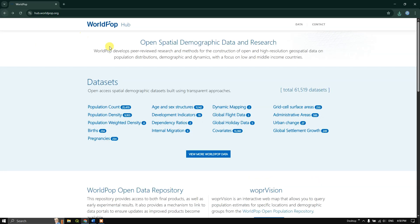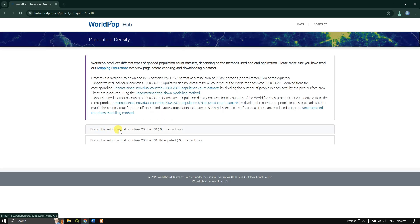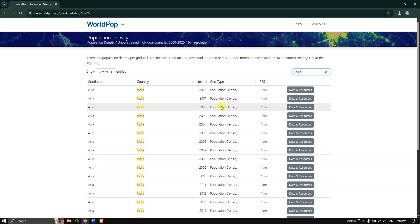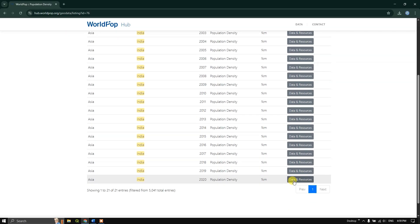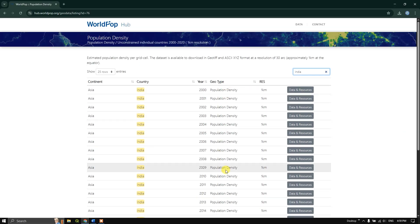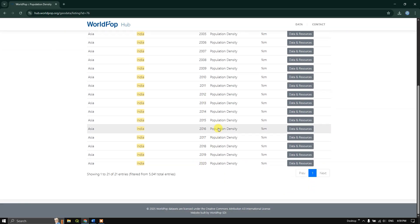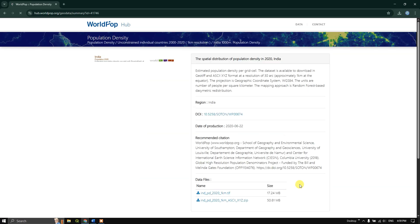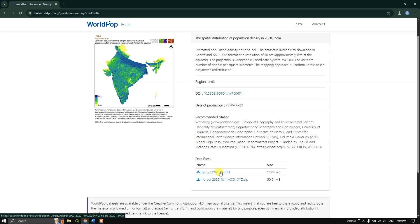If you want to download the population density, go back to the home page and select 'Population Density'. You can see unconstrained individual countries from 2000 to 2020 at 1 kilometer resolution, and the next data type is unconstrained individual countries based on UN-adjusted population. You can choose either. I am going to use the top one. Same procedure — type your country name, select the year. I am going to download the 2020 data. Click on 'Data and Resources', select the TIFF format, and download it.